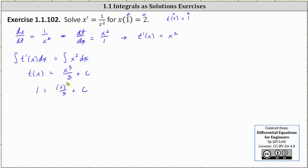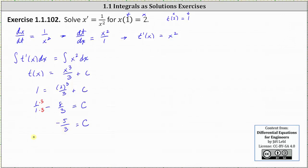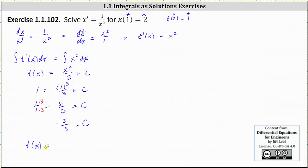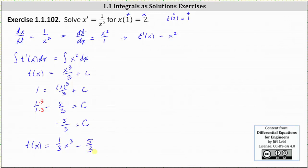This gives us one equals eight thirds plus c. Subtracting eight thirds on both sides, we have c is equal to one minus eight thirds. Obtaining a common denominator of three, we have c equal to three thirds minus eight thirds, or negative five thirds. Therefore the particular solution expressed as t as a function of x is t of x equals one third x cubed minus five thirds.